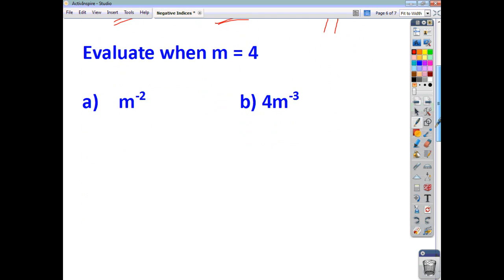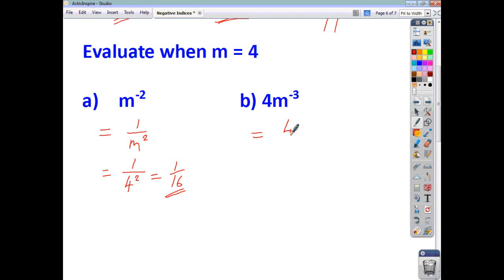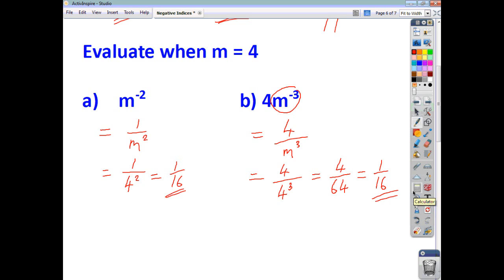For the ones we had to evaluate when m is 4: rearranging first, that's going to be the same as 1 over m squared, which is 1 over 4 squared, which is 1 over 16. For the last one, you end up with 4 over m cubed — there's your base and power, move that downstairs — giving us 4 over 4 cubed. 4 cubed is 64, so you end up with 4 over 64, which simplifies to 1 over 16. That's how you would deal with negative indices: move the base and power upstairs or downstairs, and the sign is going to change polarity.